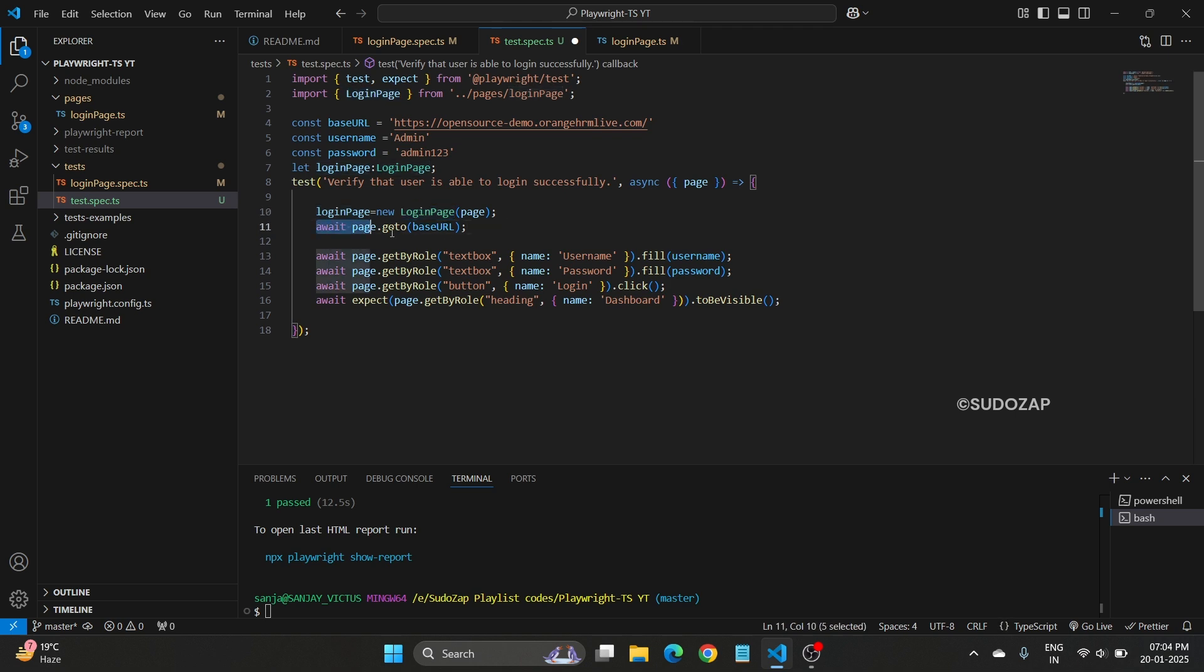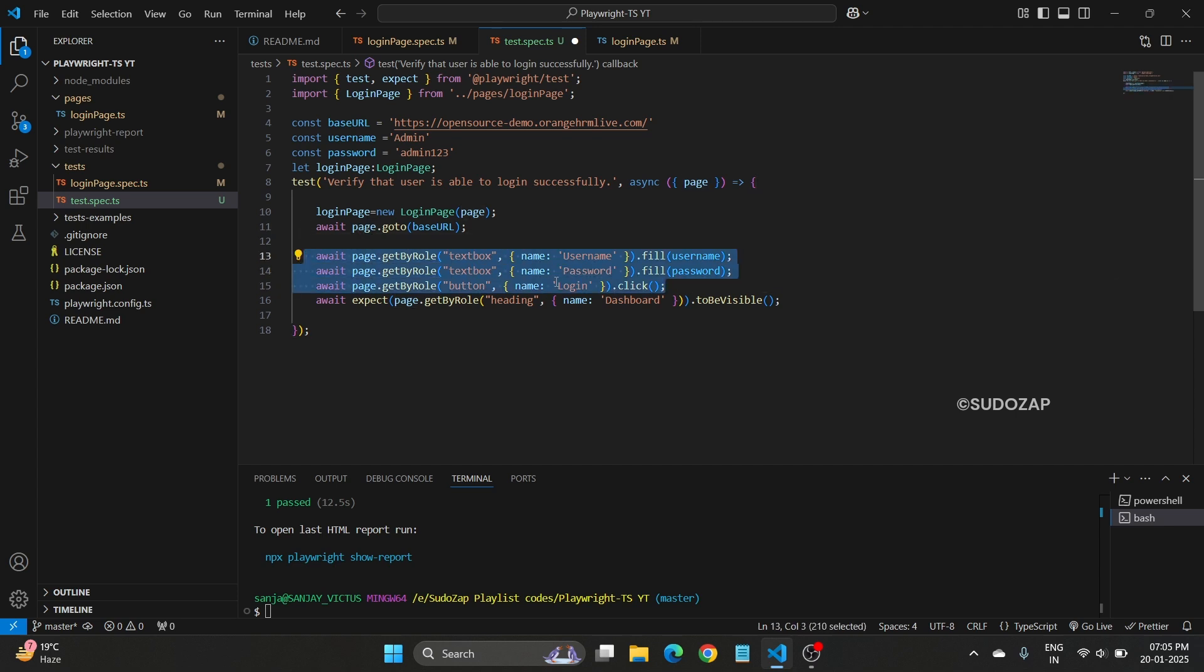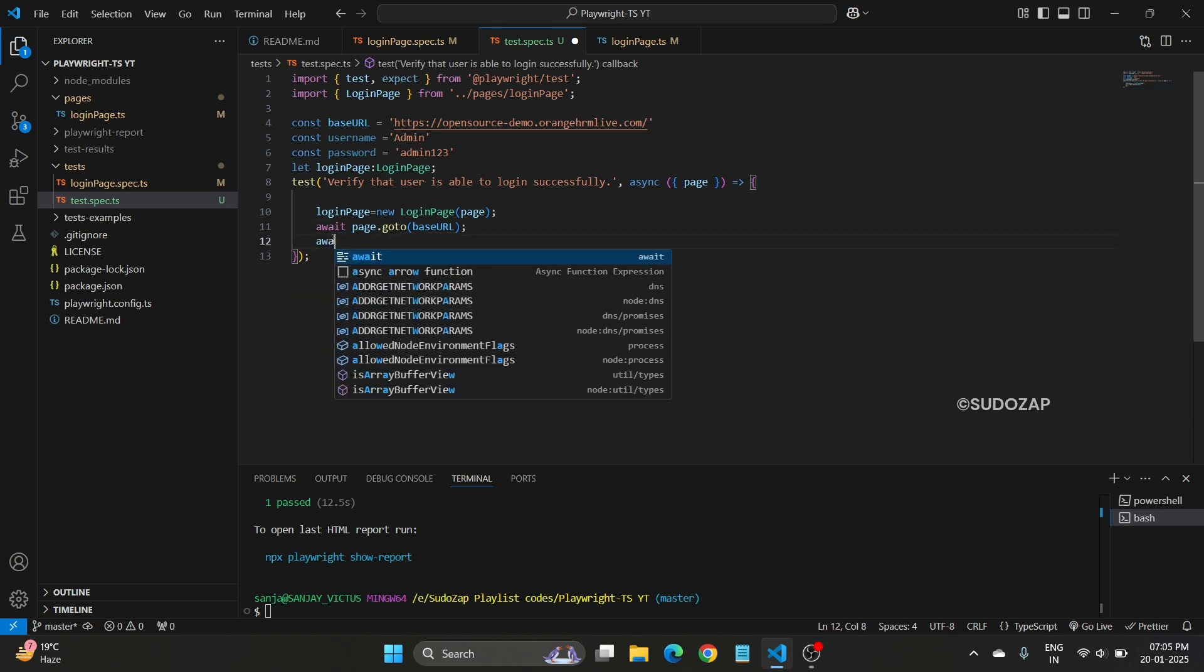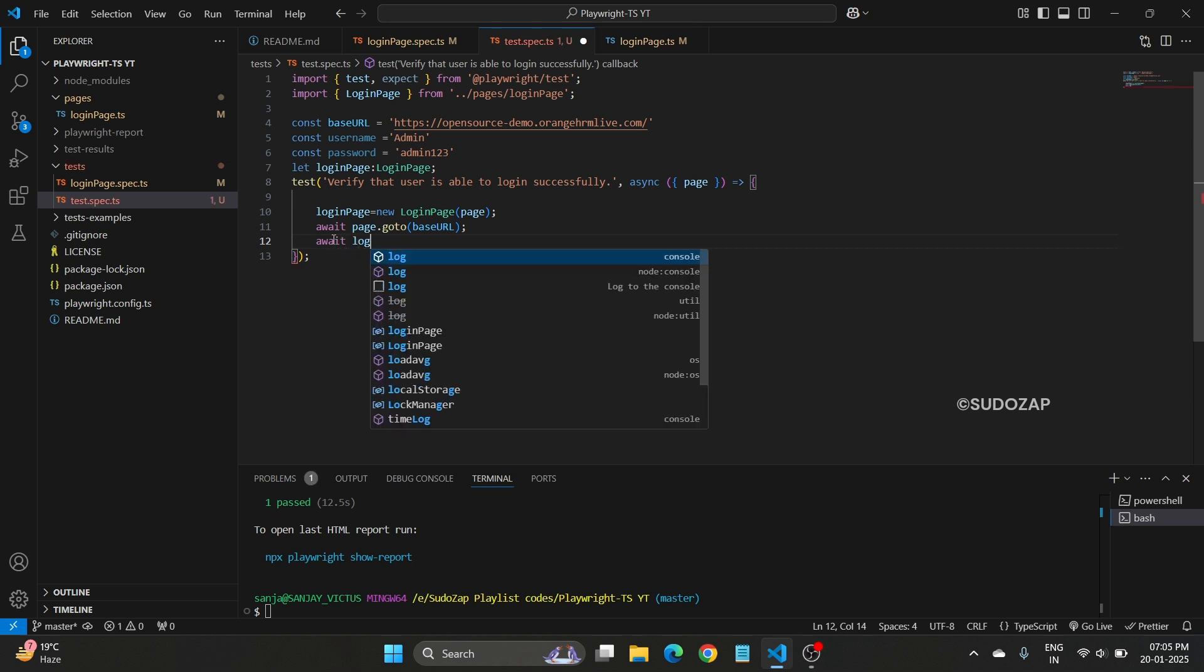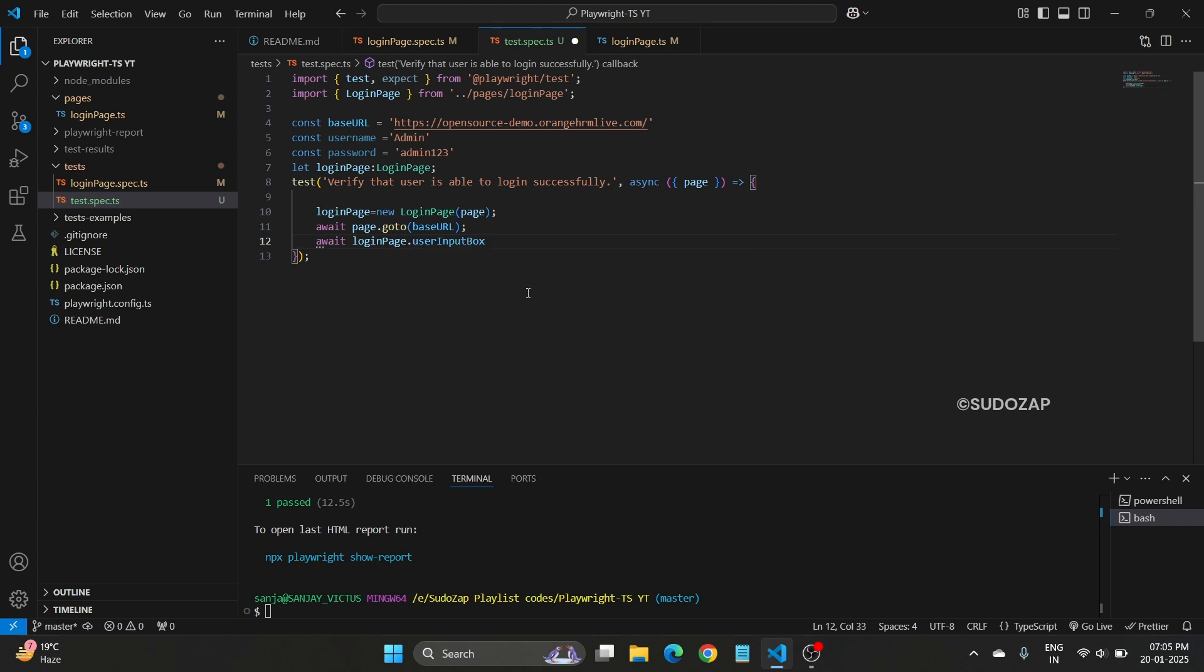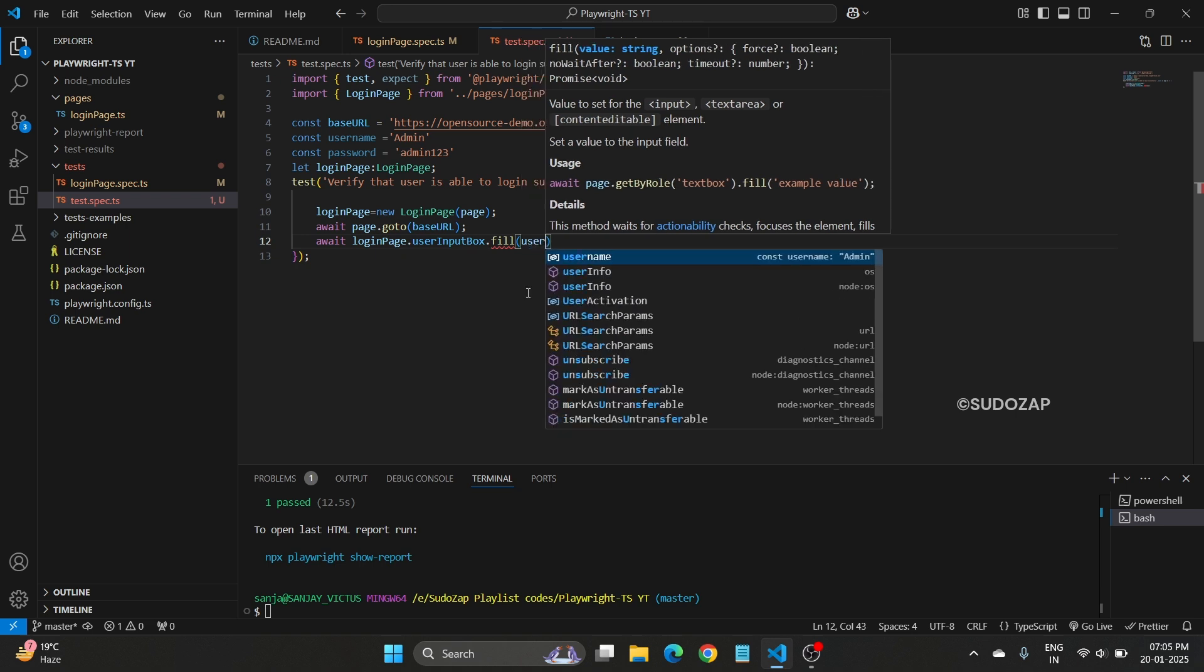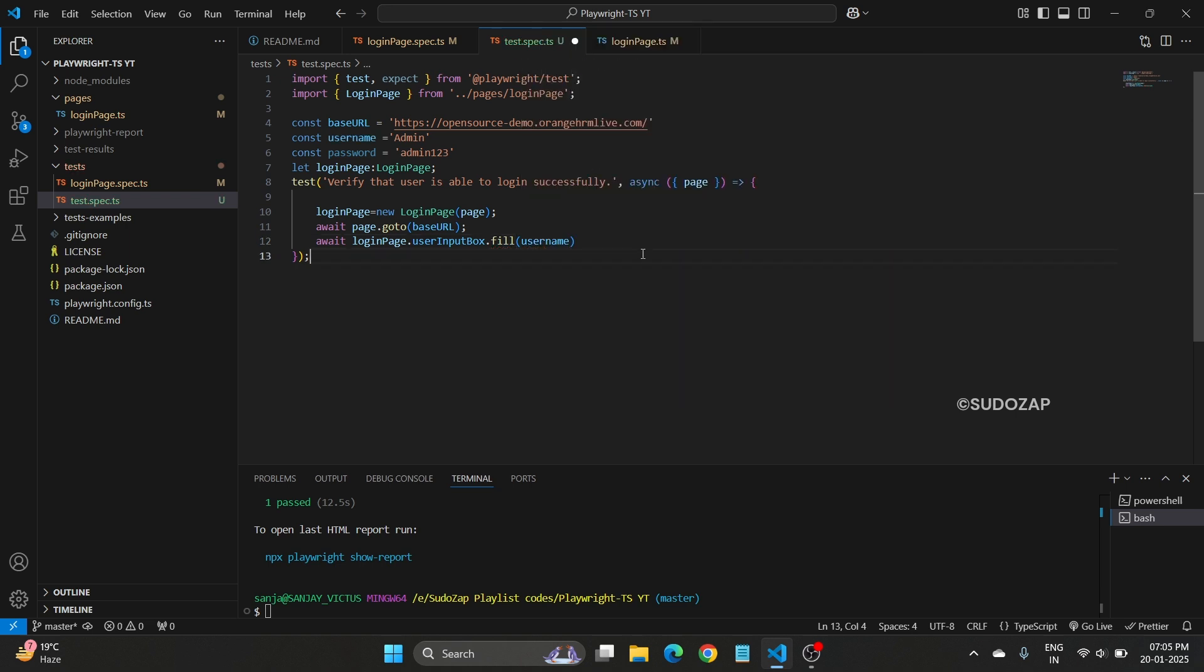Now what you can see, go to this base URL. Now I want to enter my username, then password, then login. Here we have hardcoded the values here, right? We do not want to hardcode here. What we can do, let me remove everything. We have defined this login page, right? Let's type await loginPage dot, now you can see everything, userInputBox. Inside user box, we want to fill. What we will fill? Our username. We have did that.